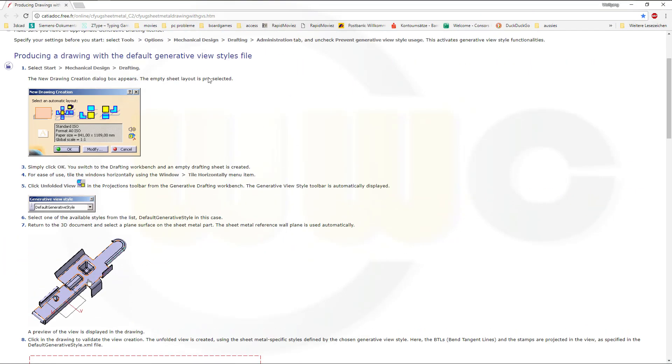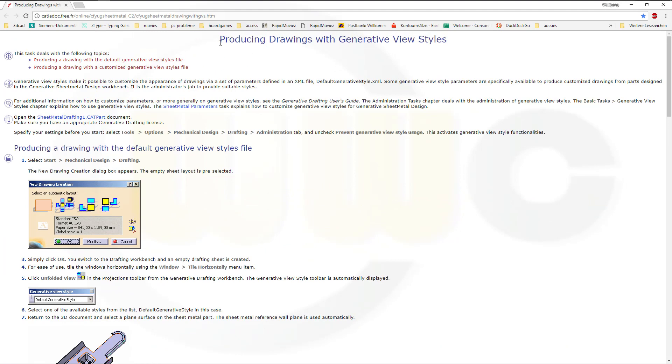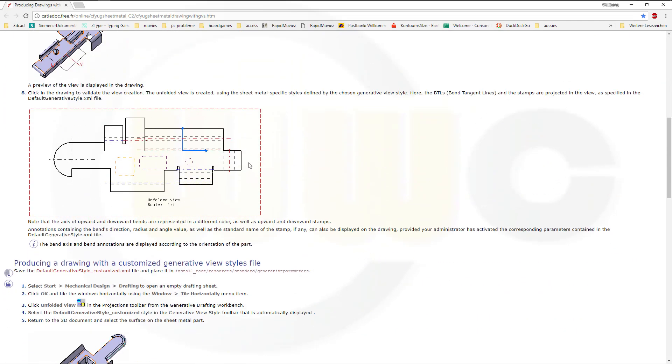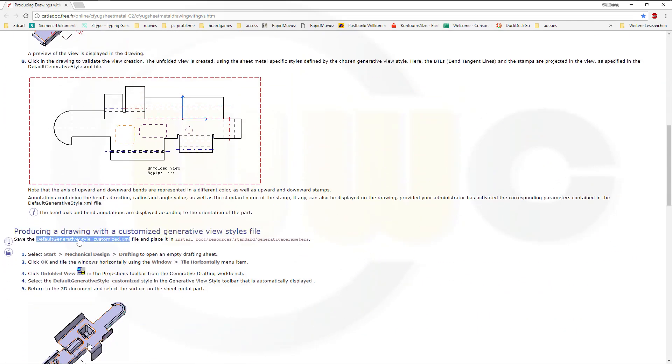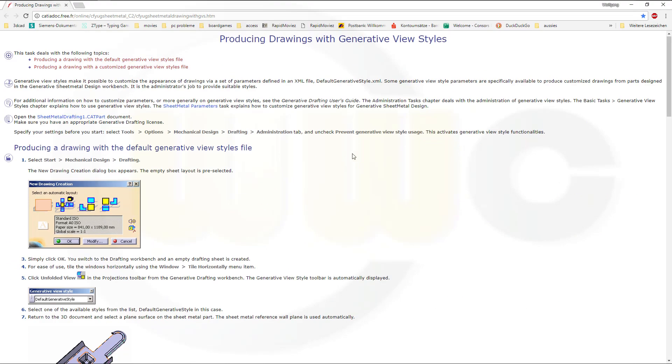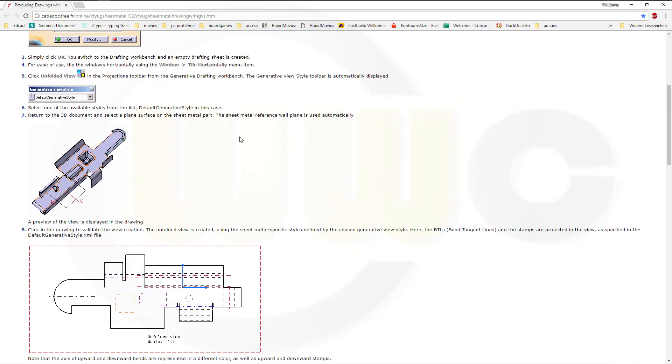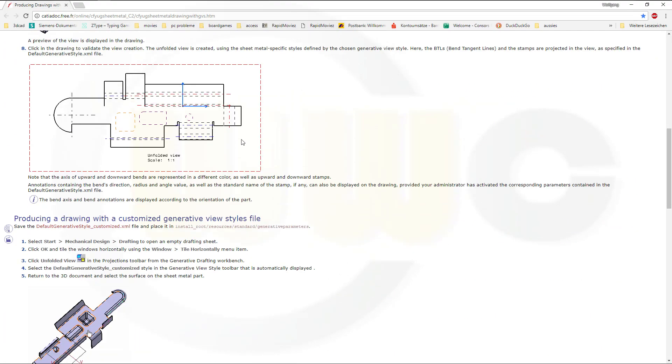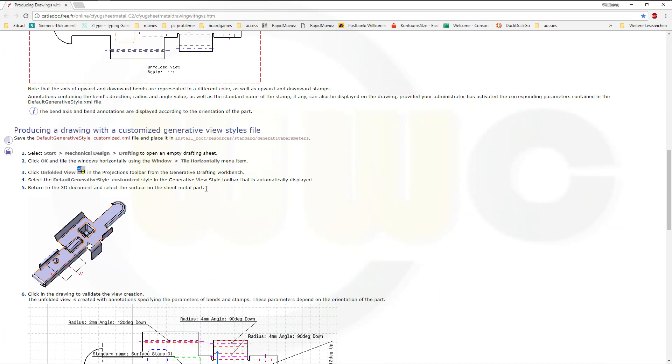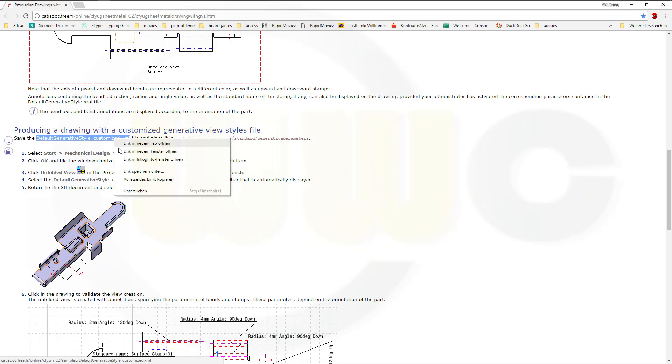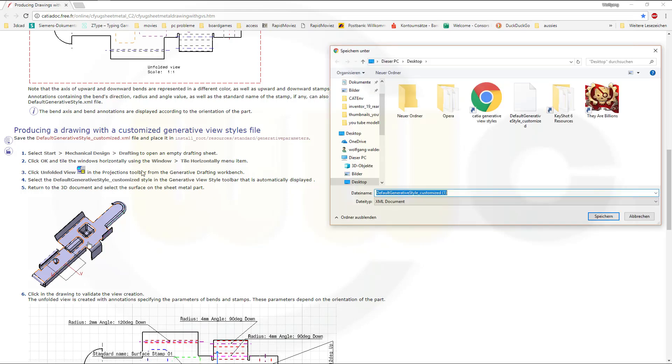You have to go for producing drawings with generative view styles. You need a customized view style sheet, which is available right here on that page. I will leave the link in the description of the video. So you have to go for that default generative style customized XML file. You could save this, for example, to your desktop. I've got it already there.